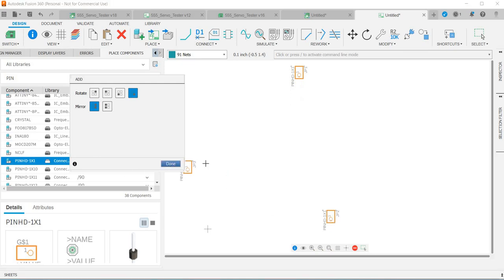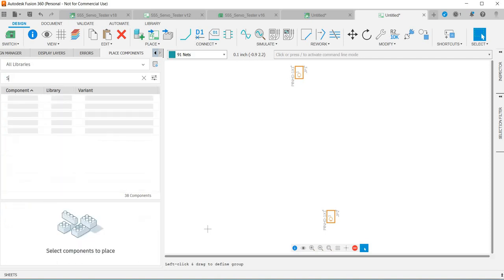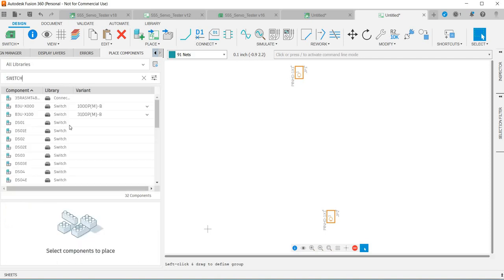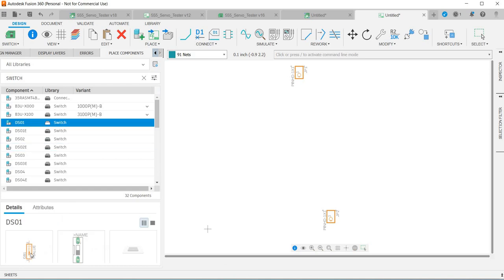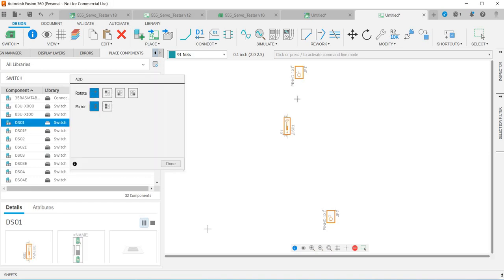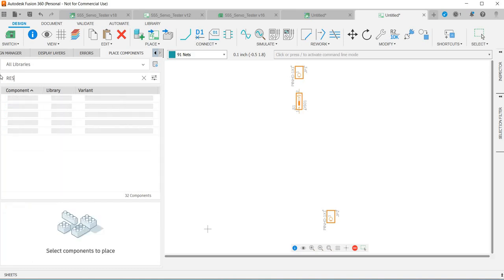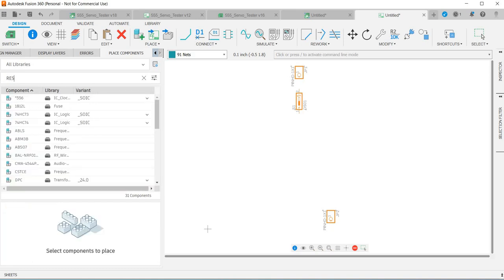The next component I want is a switch, so if I type in switch and I want a very simple little switch here. You can view the components here, so if I double click on that, that will place that there.